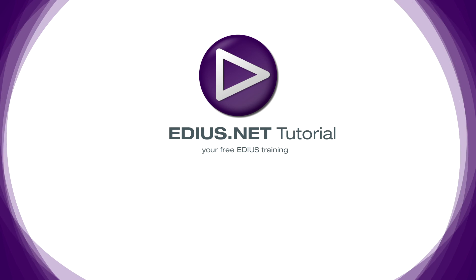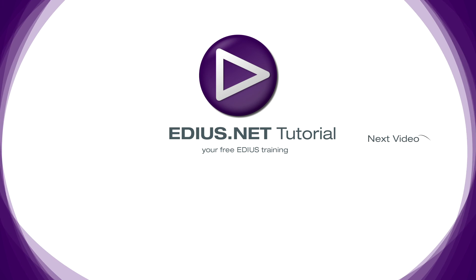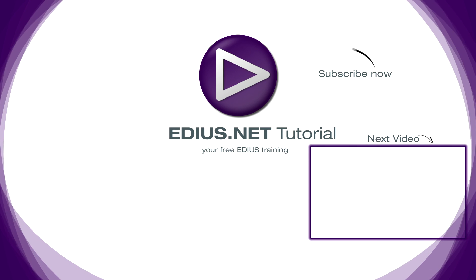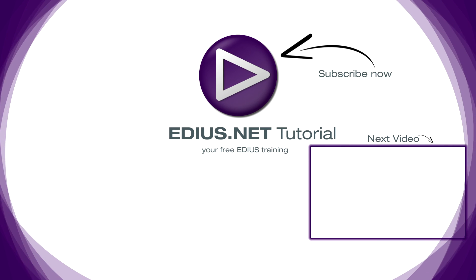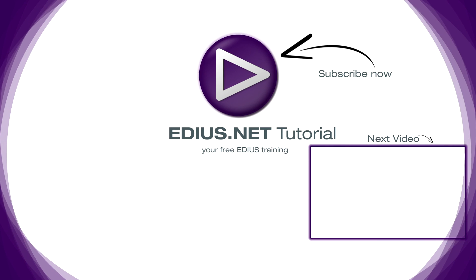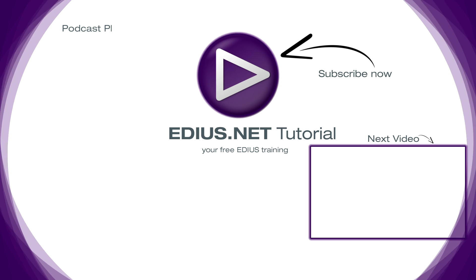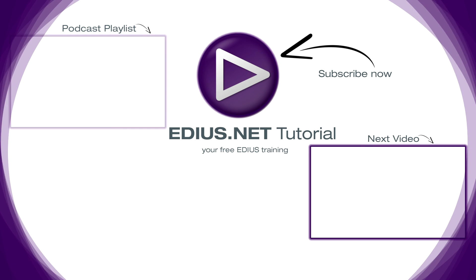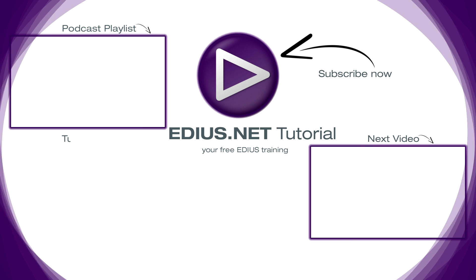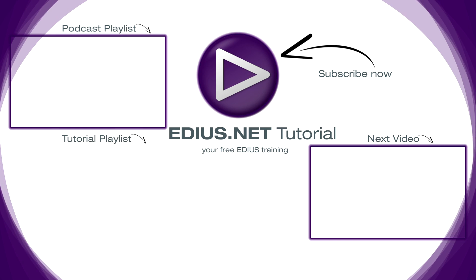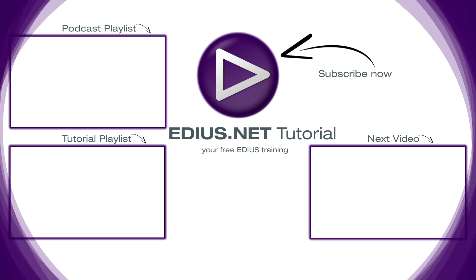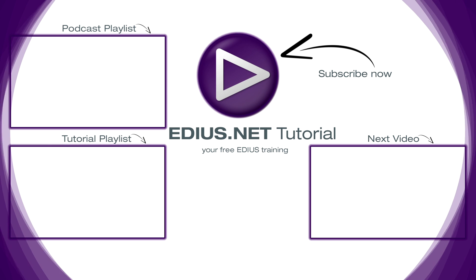Click here for the next video. To subscribe to our YouTube channel click here. You can find more tips and tricks in our EDIUS podcast and this playlist contains the complete EDIUS tutorial.